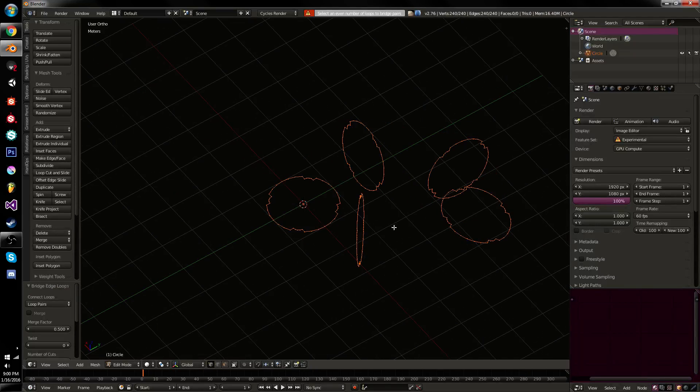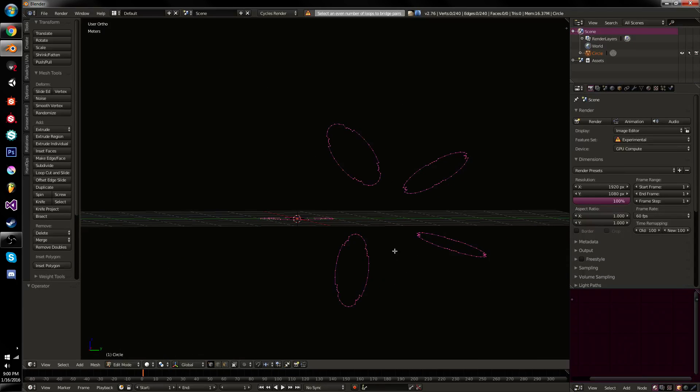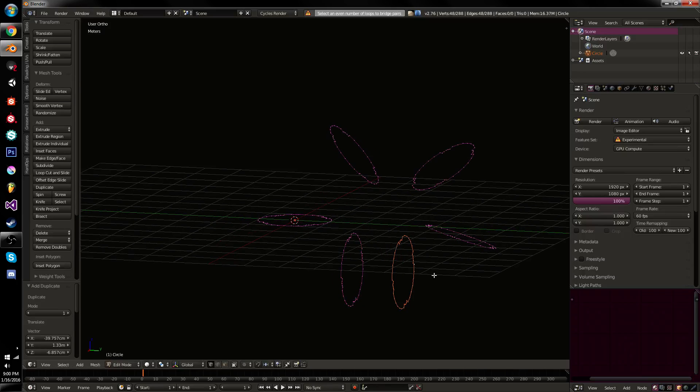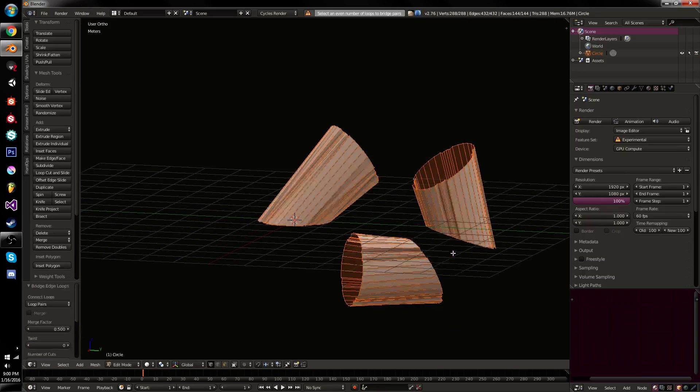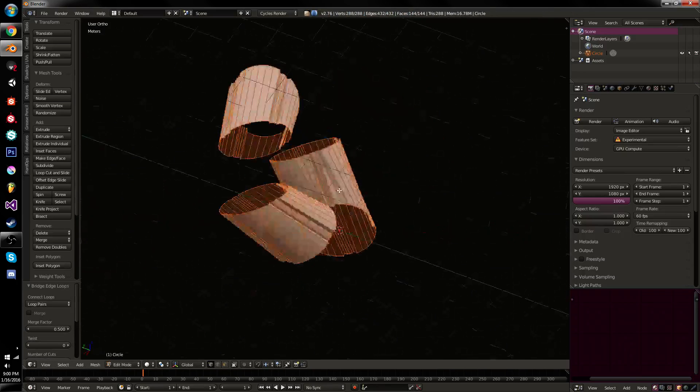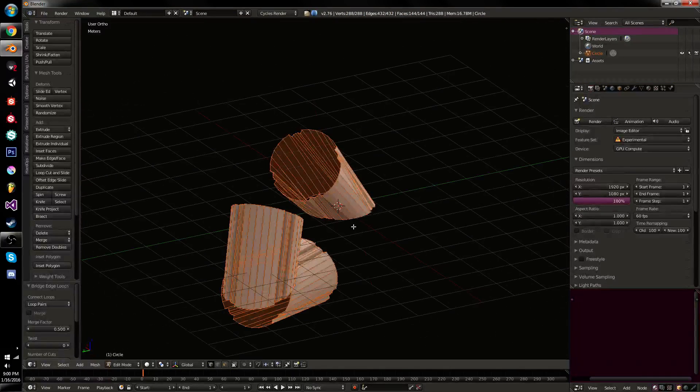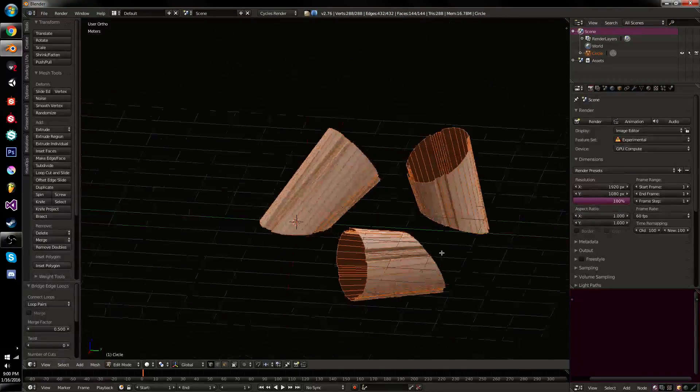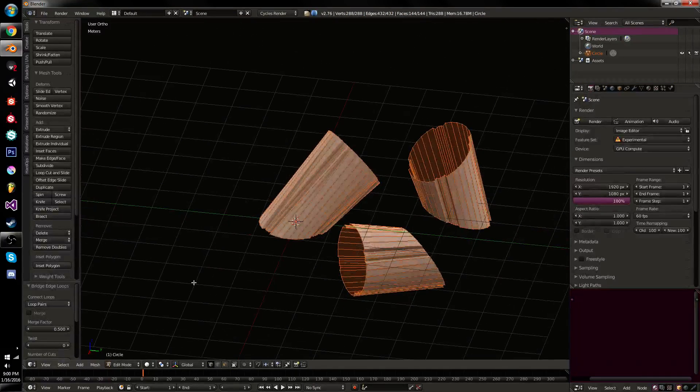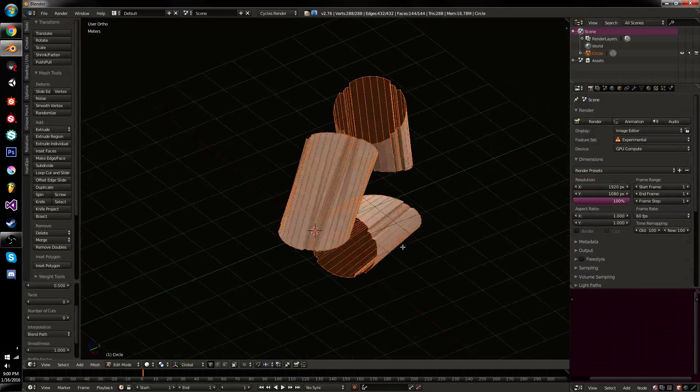I can also do Loop Pairs, and it will attempt to select a pair of loops. In this case, we can't do this because we do not have an even number of loops selected. But if we do, you can see what that does. It kind of grabs them in sets of pairs, sets of two.